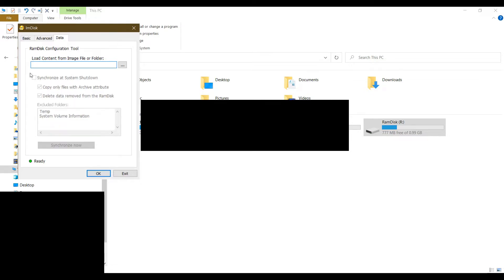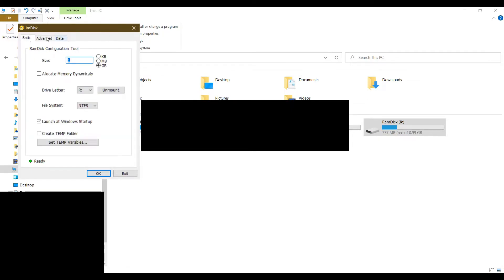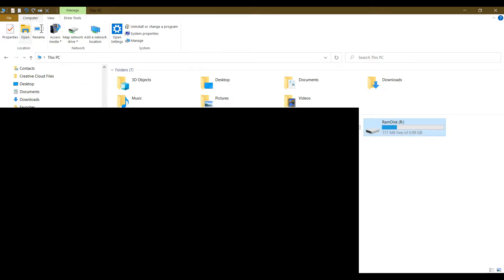It's up to you if you want to keep your cache files. After you have chosen all these settings, click OK. When you open Windows File Explorer, you will see a new drive letter appear. I've already created this, so I just click exit.